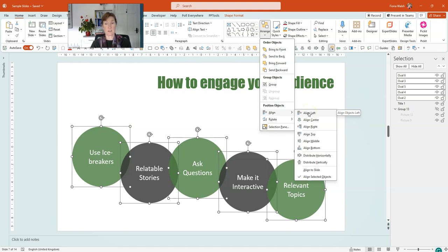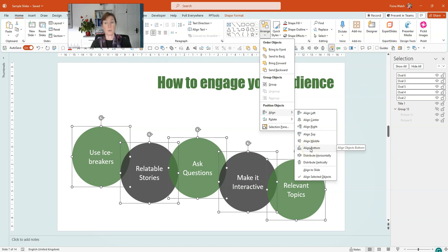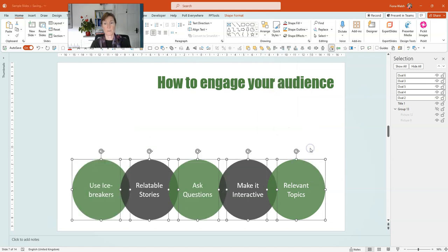So in this scenario, it's going to be relevant topics on the right hand side. So I have Align Bottom. If I click on that, you'll see all of the other shapes to the left move. And there they are, they've all moved down.